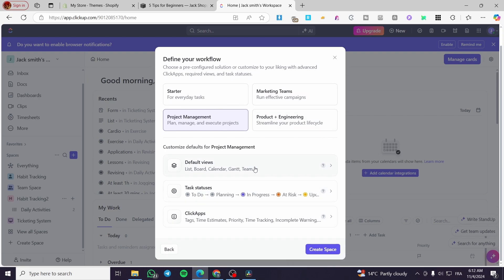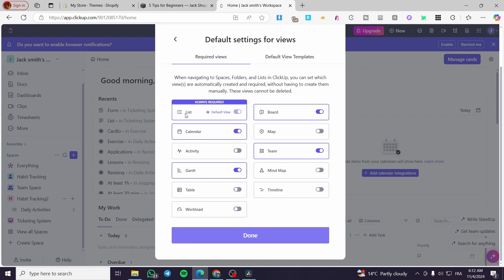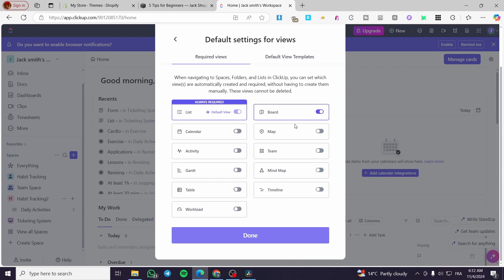We're going to customize the default for project management. Click on the default view — we're going to enable the list and the calendar, and disable the Gantt and the team. You can also disable the calendar and keep only the list and the board. Depending on your needs, activate whatever you want. In my case, I'll go with the list and the boards.